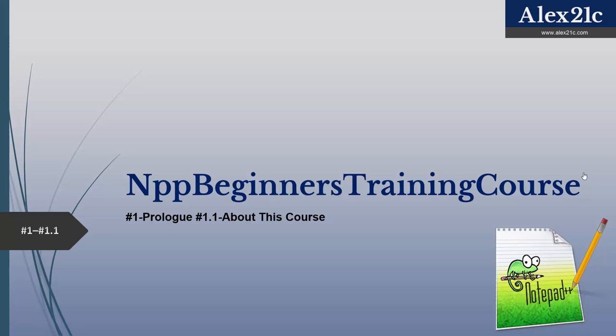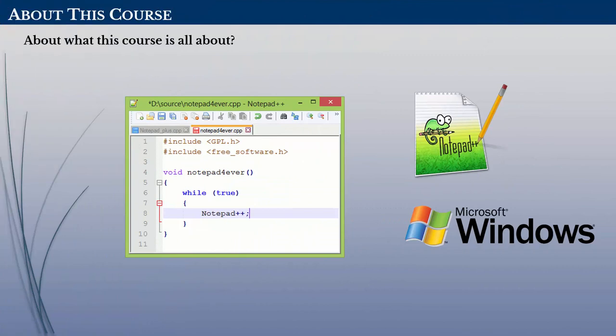Hello and welcome to Notepad++ Beginners Training Course by Alex 21c. This course is all about Notepad++, which is a free open-source code editor for Microsoft Windows operating system. This software is only compatible with Microsoft operating systems.